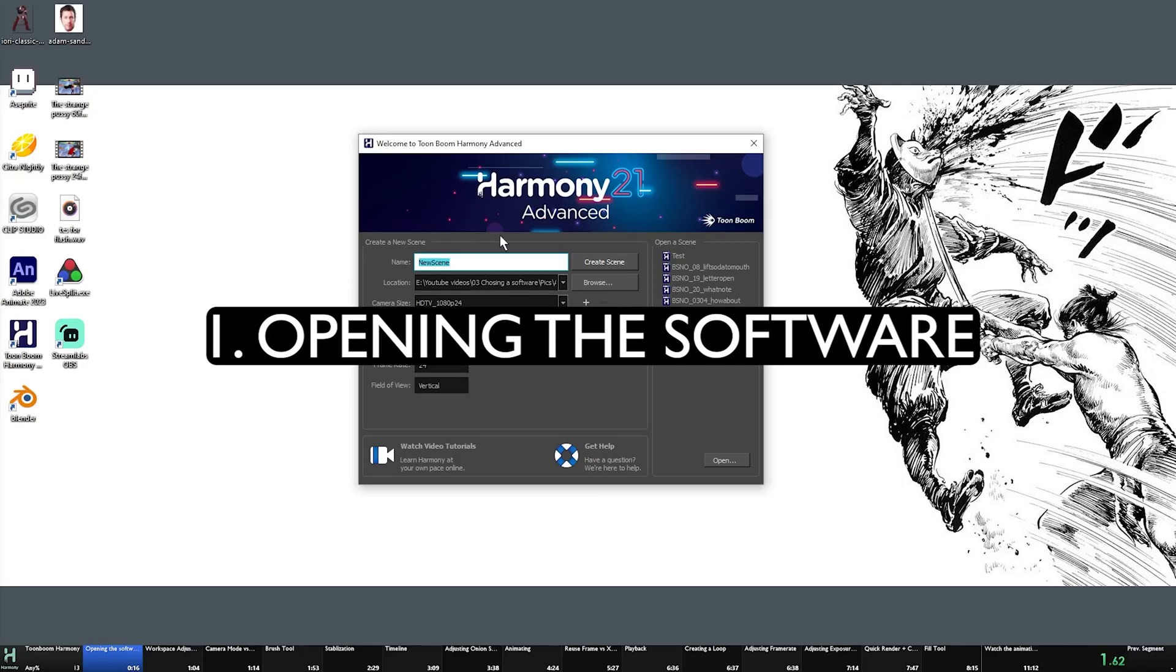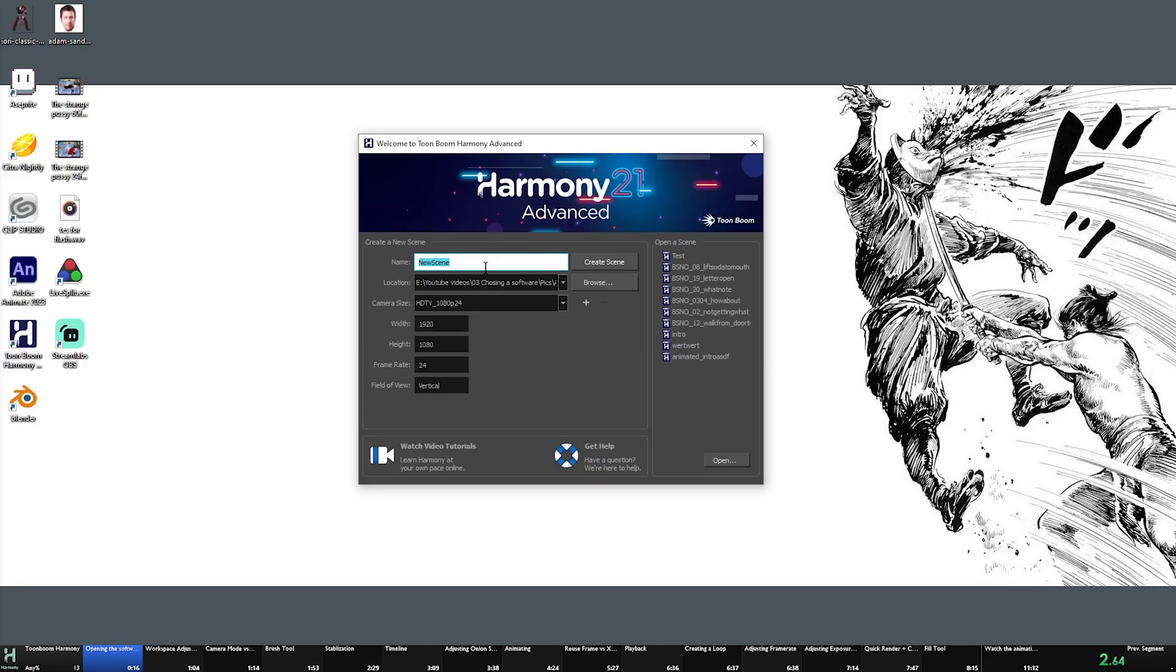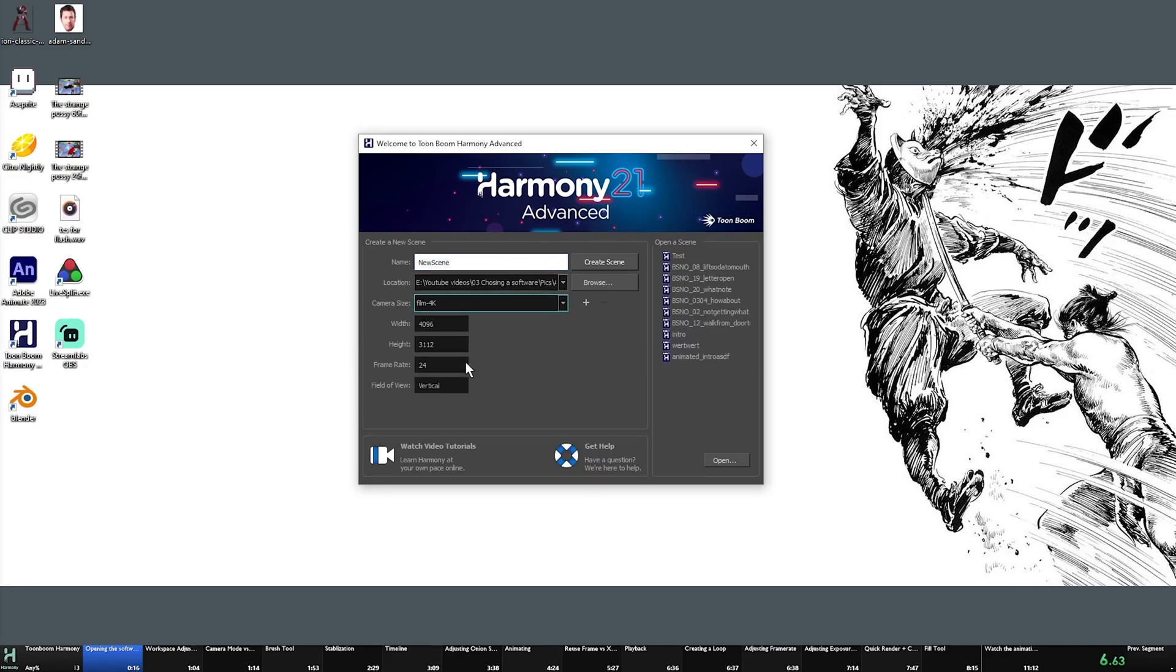This is what we're going to see once we open up Harmony 21. This is where you name what the file type is. This is the resolution for said file type. I usually have it at 4K, but it doesn't really matter. It'll export as it is.